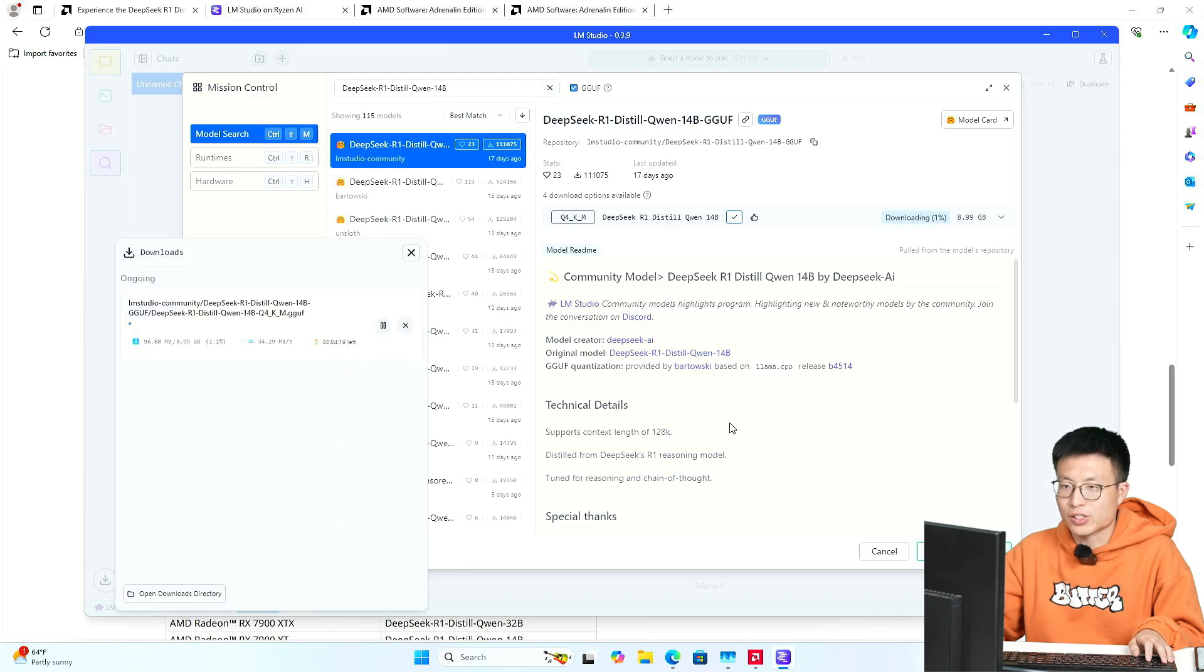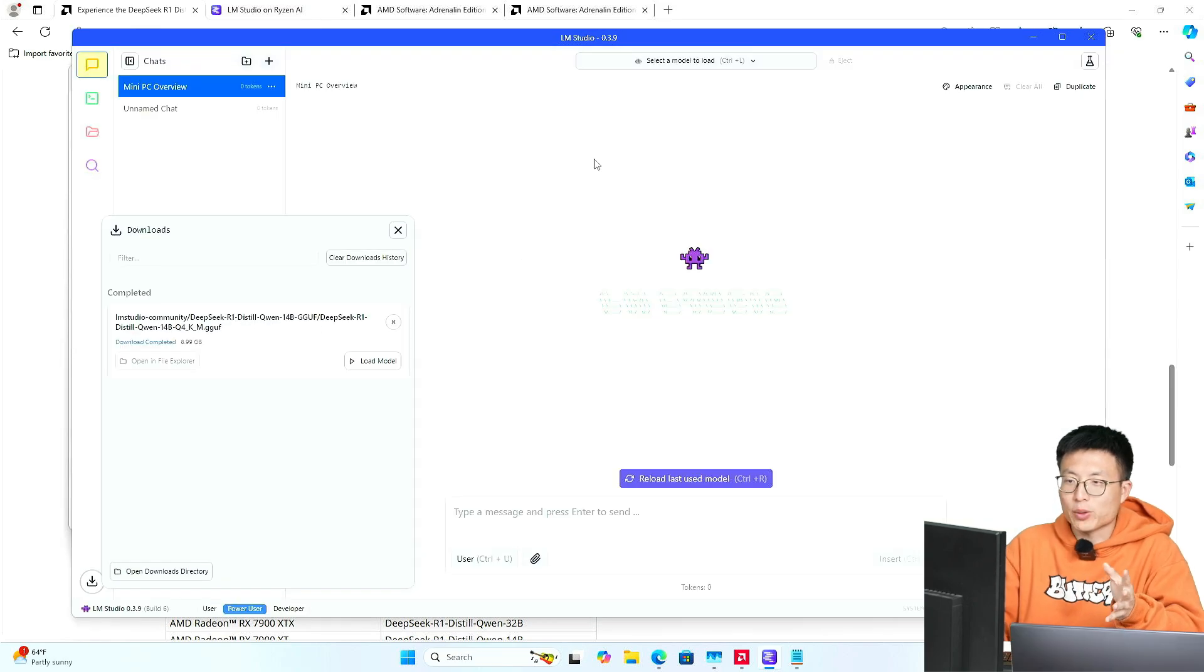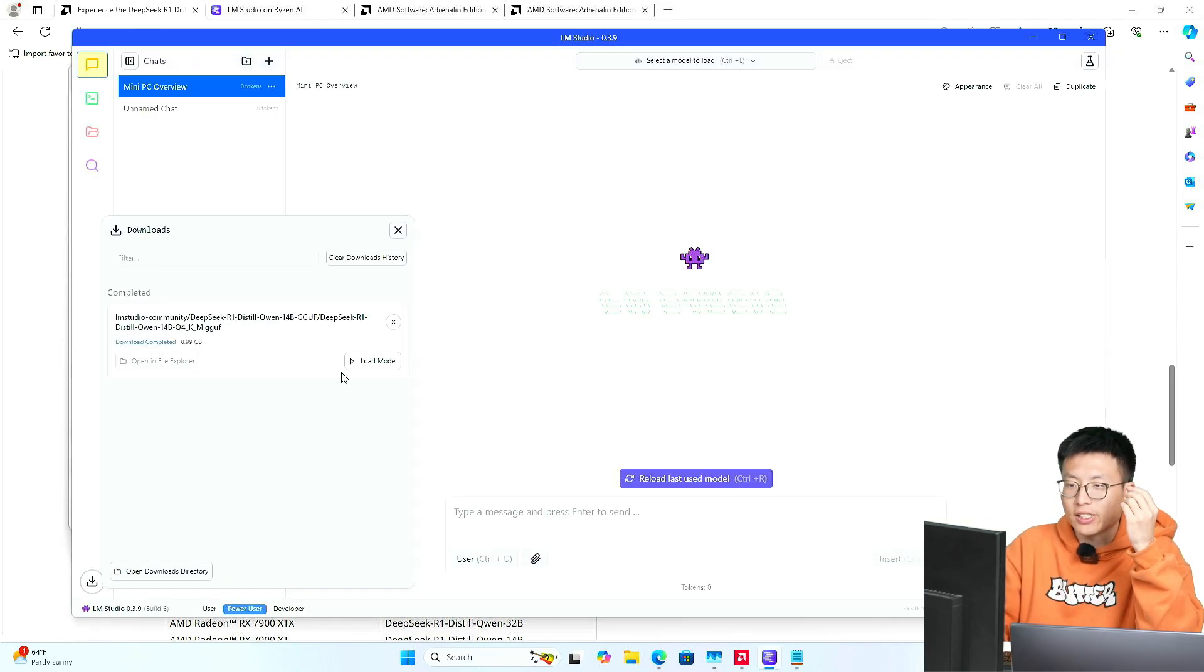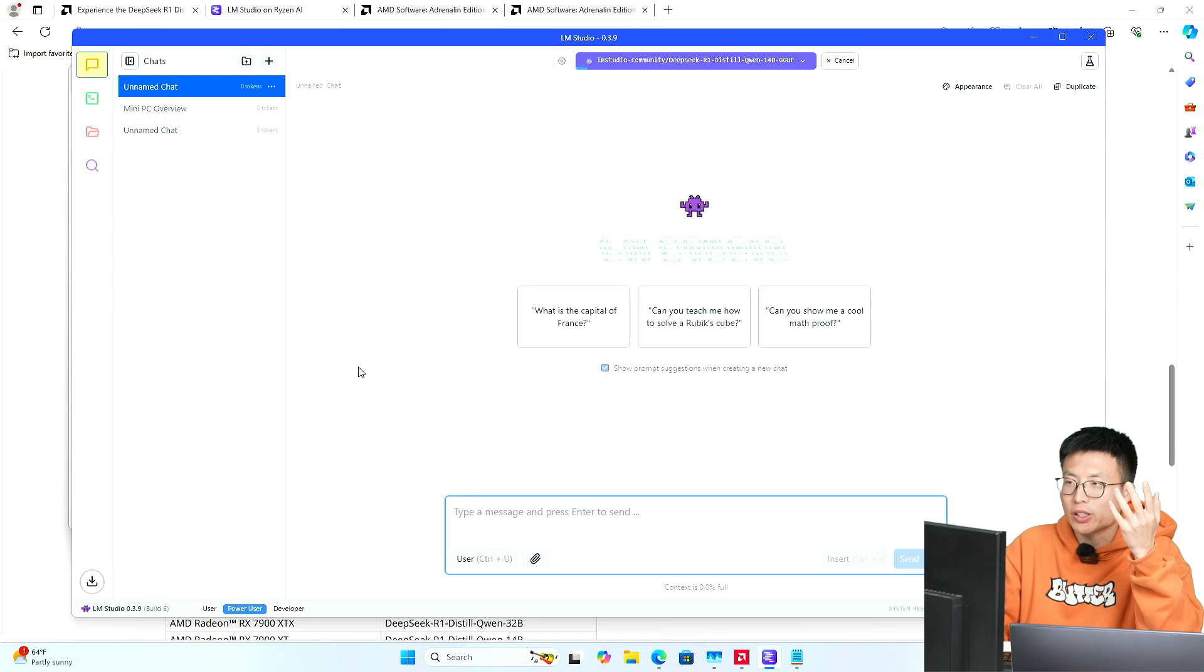Just go ahead and click on installation, starting the downloading process. Alright, we have it downloaded. And just go ahead to load the model into your PC.